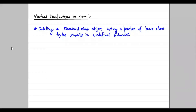Hello everyone, this is Akash Chauhan and in today's lecture we will be discussing virtual destructors in C++. As we usually do, we need to figure out what is the use of virtual destructors. If we understand the need, it will be easy to implement and remember for a longer period of time.